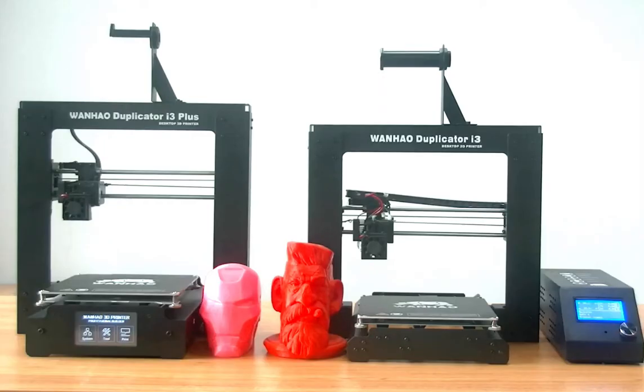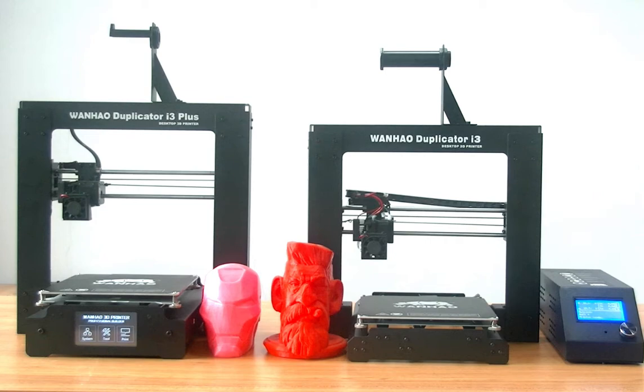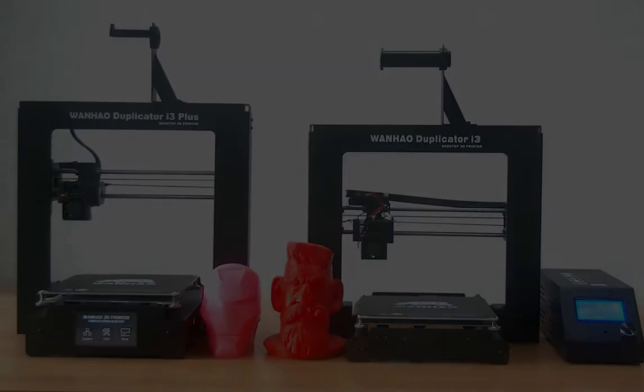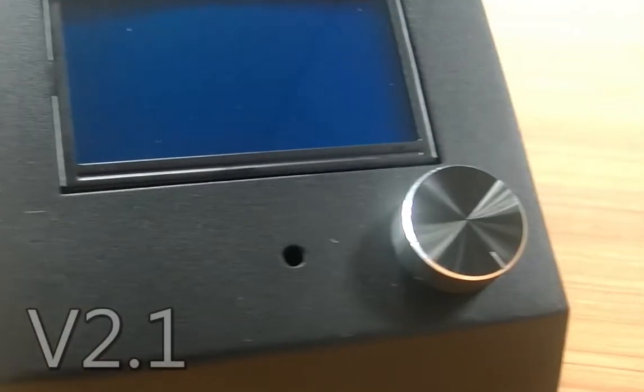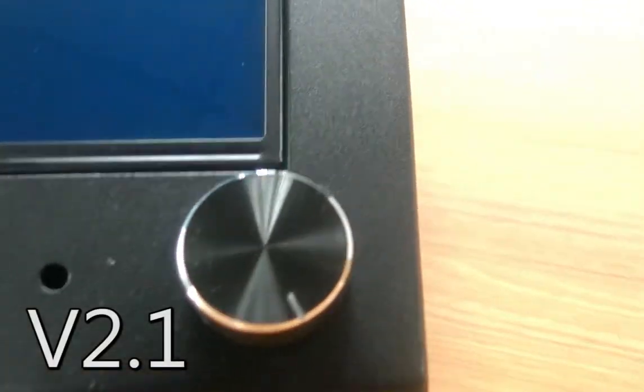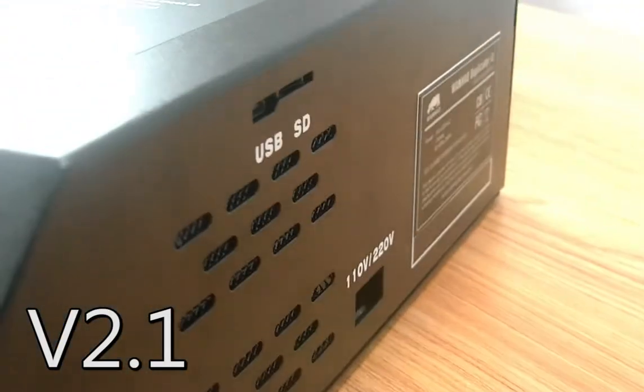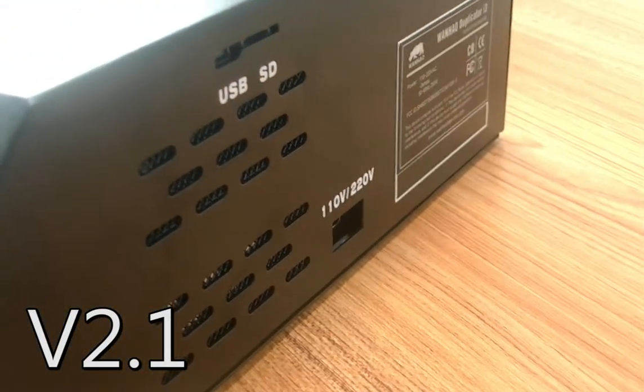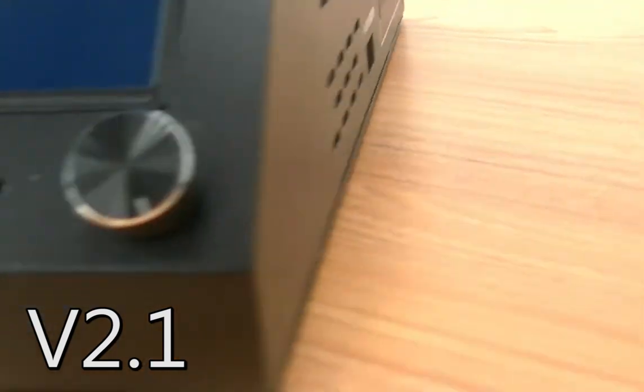Today we are going to be checking out all the awesome upgrades made on the brand-new Duplicator i3 Plus, as well as getting into an in-depth comparison of last year's best-selling model, the i3 Plus V2.1.